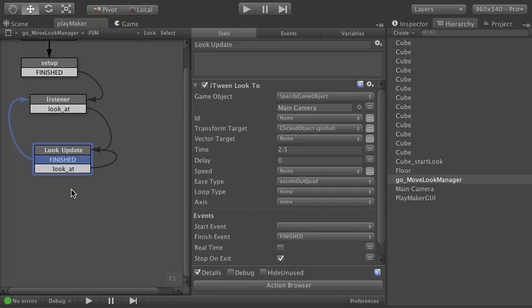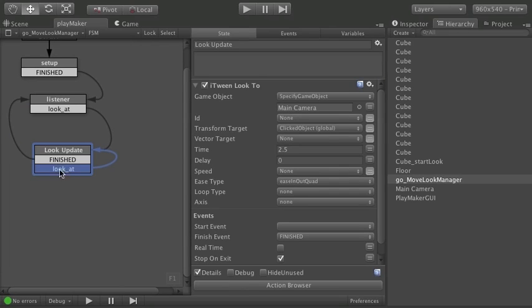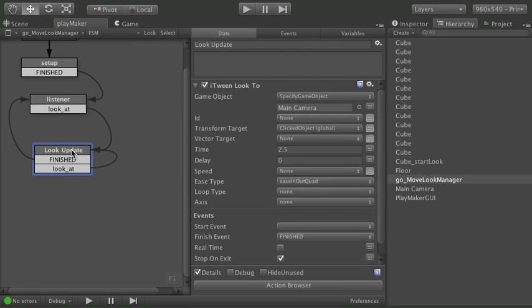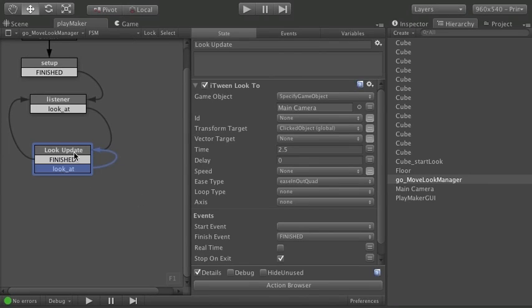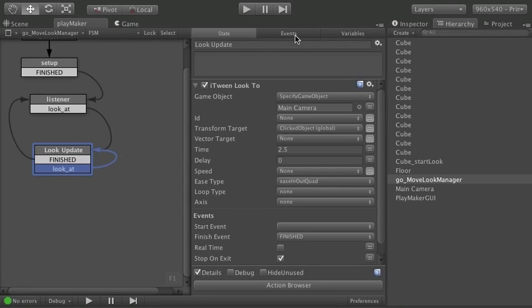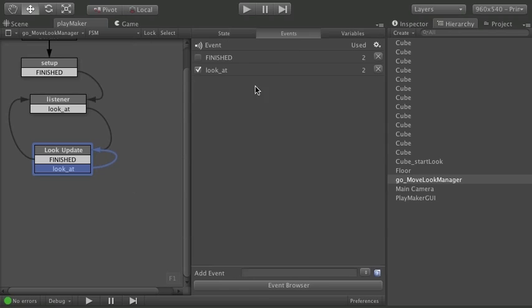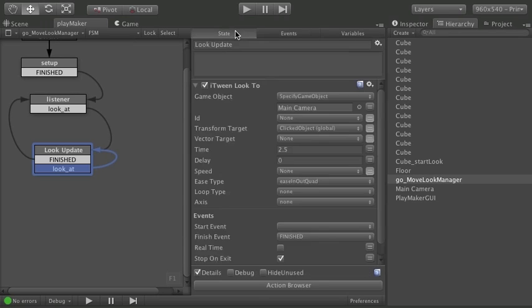If you're looking ahead a little bit. You'll notice something kind of weird I'm doing. I've got a look at event right here. And it loops back into this FSM state again. It loops back into itself. And you might be saying. What is this about? Well it's the same event. It's the same look at event. That I'm calling. Which is global.